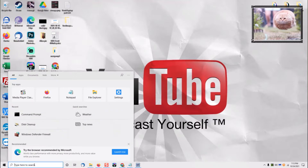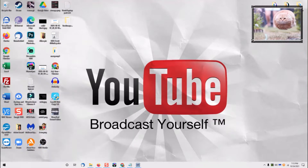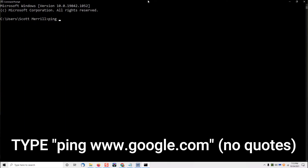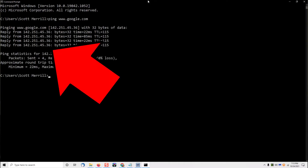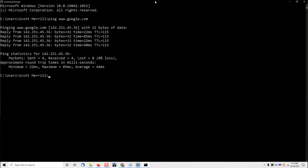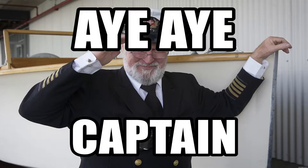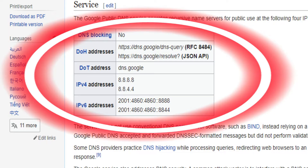First, we need to know whether you're using IPv4 or IPv6. To check, go to your search box, type in CMD, and click on Command Prompt. Type in 'ping www.google.com'. You will see a reply that comes back as 142.285.something — that means you're on IPv4. If you see a long string of letters and numbers as the address, then you're on IPv6. Just make a note of that. The free DNS servers from Google are different depending on whether you're using IPv4 or IPv6, which is why we want to check.